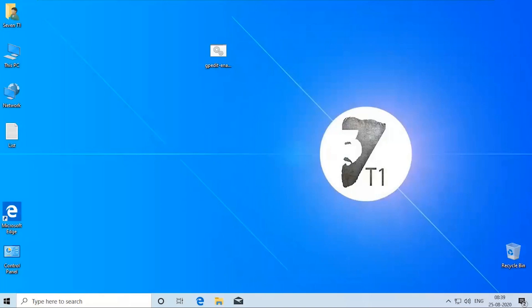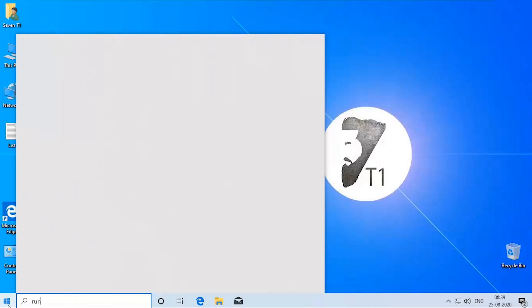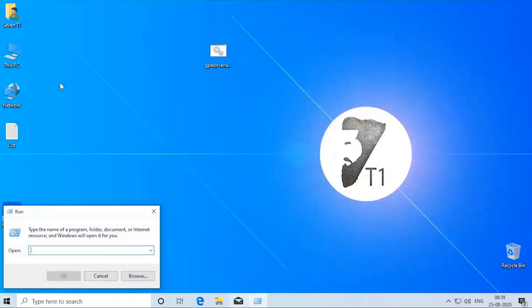Open the run dialog by pressing Windows key plus R or simply type run over here. Type gpedit.msc and press the enter key or OK button.